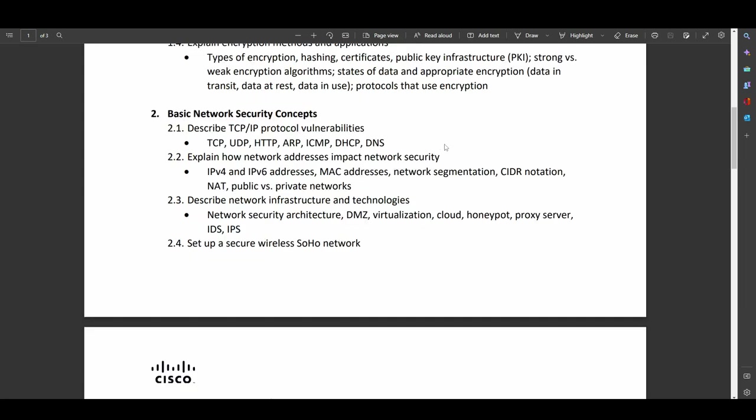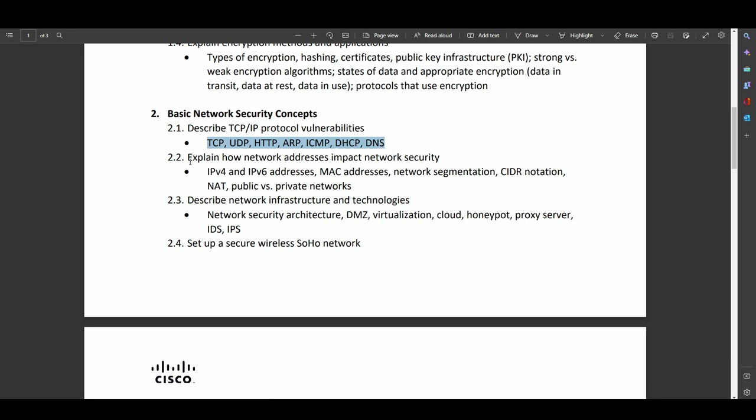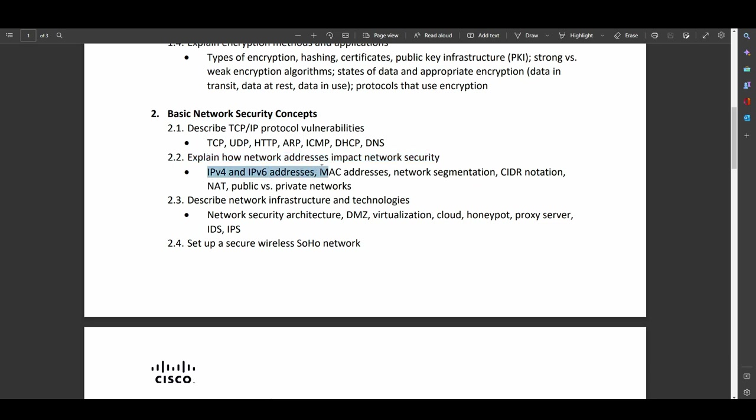So basic network security concepts. So describe TCP protocol vulnerabilities, and they list a whole bunch of protocols, which by default are all unencrypted. Good things to know right there, right off the bat. Explain how network addresses impact network security. So things like the difference between flat networks and hierarchical networks, IPv4 versus IPv6, so they're probably going to talk about things like the difference between security through obscurity, which is an outdated, but in my opinion, still somewhat useful security practice.